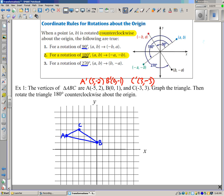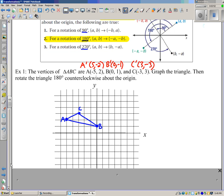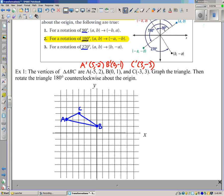So now we just graph the points. There's A prime, there's B prime, there's C prime. We connect the vertices and there's our image.